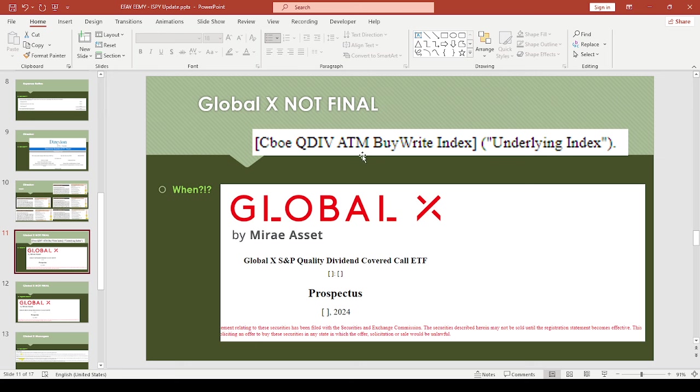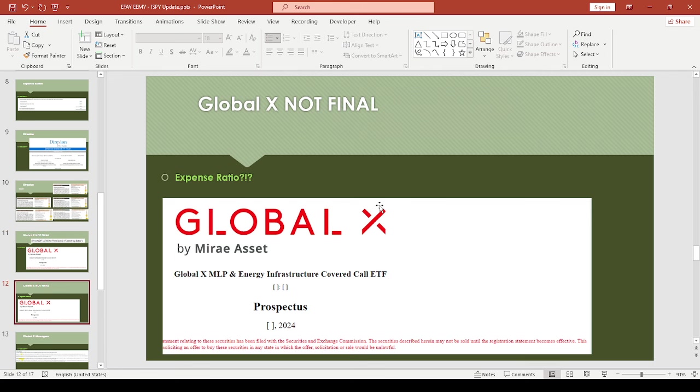This one is based off something interesting—it's a QDIV at-the-money buy-write index. This could be interesting. When they provide more details, I would like to dig into this some more.